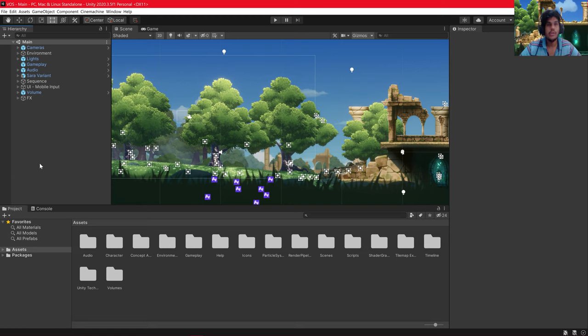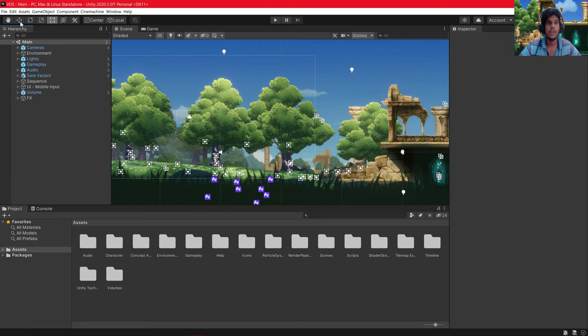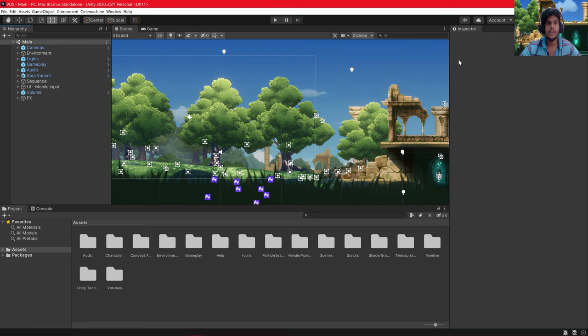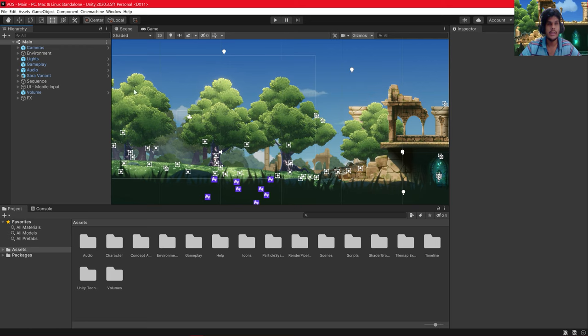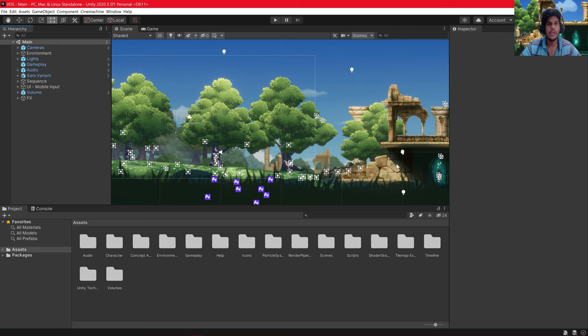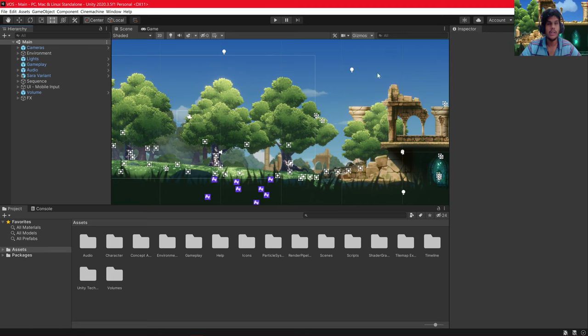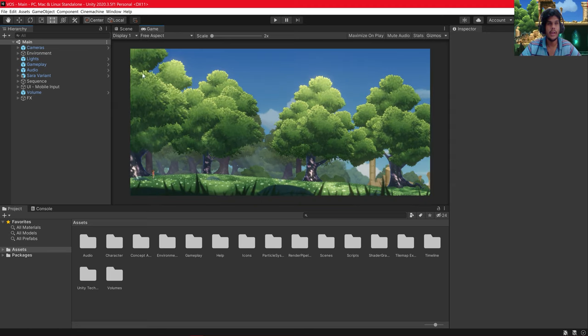Here you can see the UI of the Unity Engine. This side is known as Hierarchy Window, this is known as Asset Window, and this scene you can see is known as the Scene View. The final product will be shown in Game View.